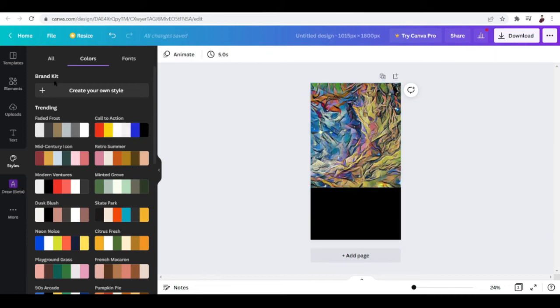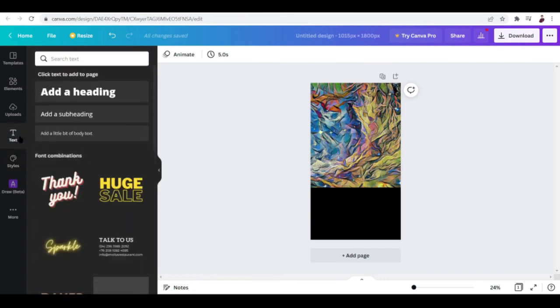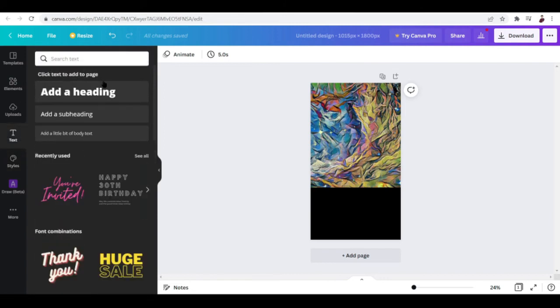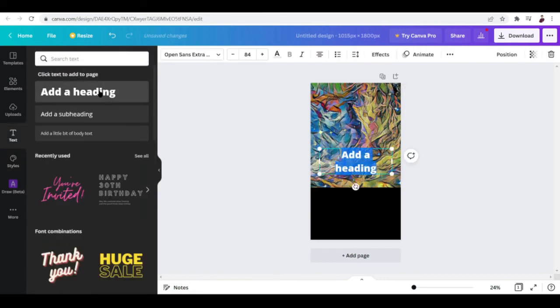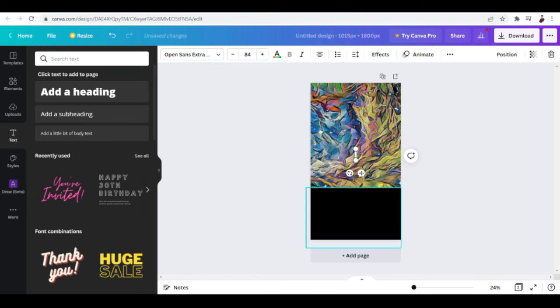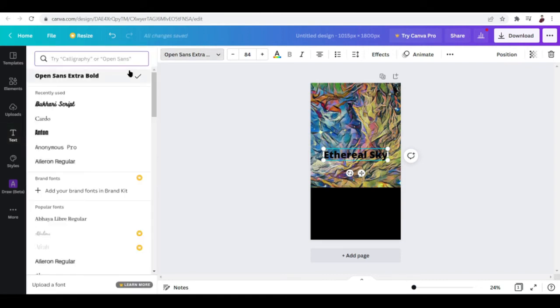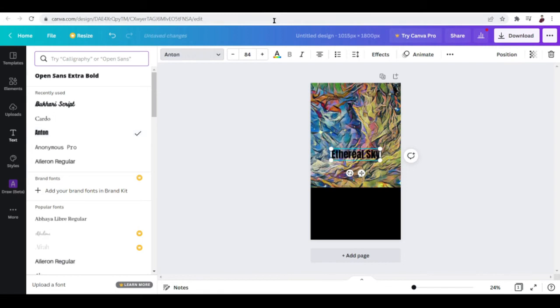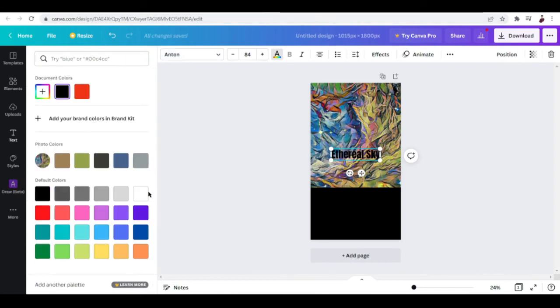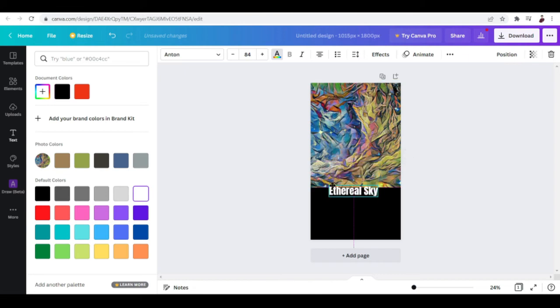Okay, so what you want to do now is add in text. Come here over to Text, add a heading, and put in the title of your NFT. For me, it's going to be Ethereal Sky. For it to be readable, I'm going to change the font. I think this font is cool, or I'm going to change it to Anton. And I'm going to go with white for this one, and adjust it and move it down here.